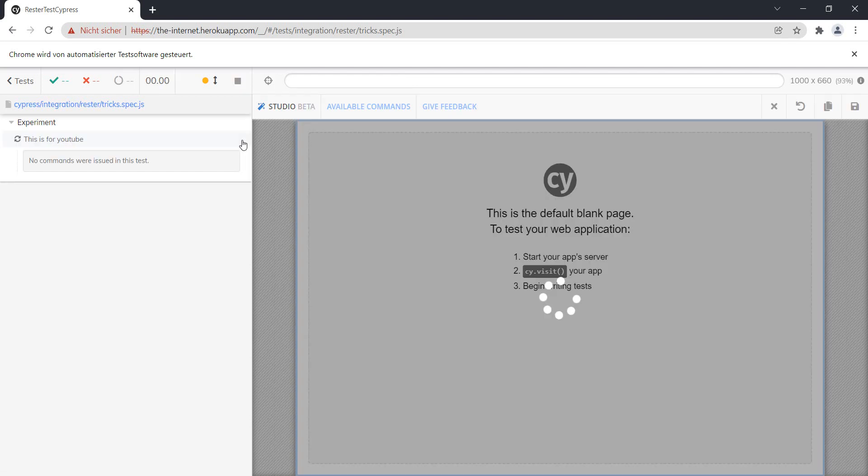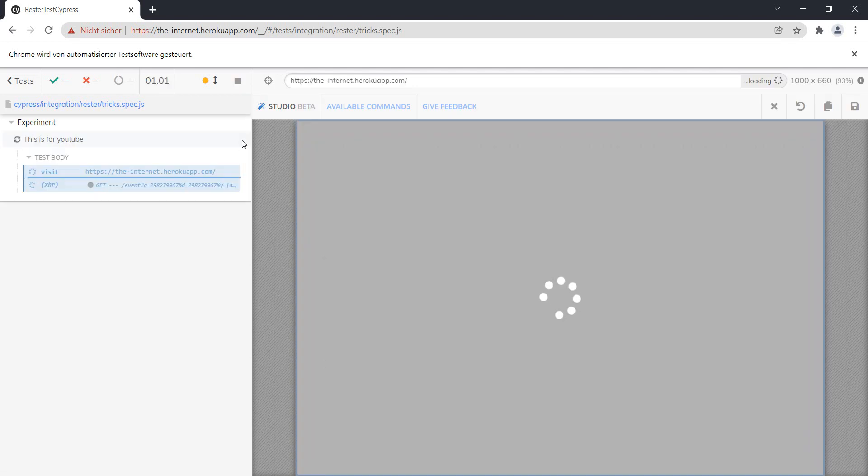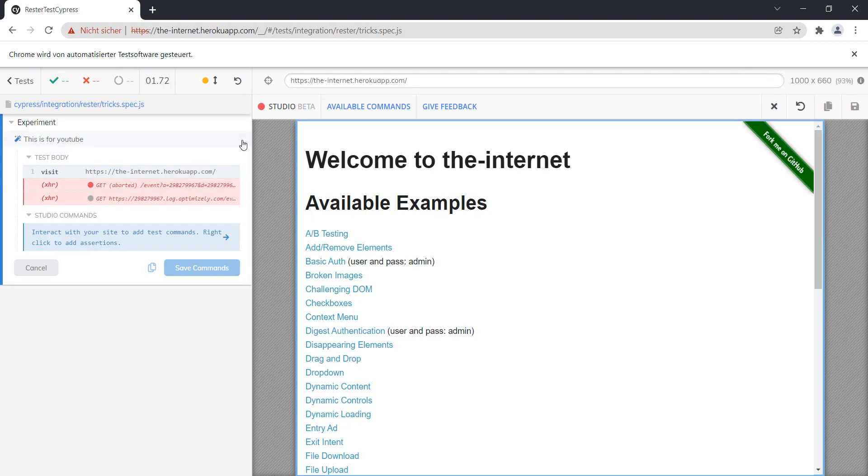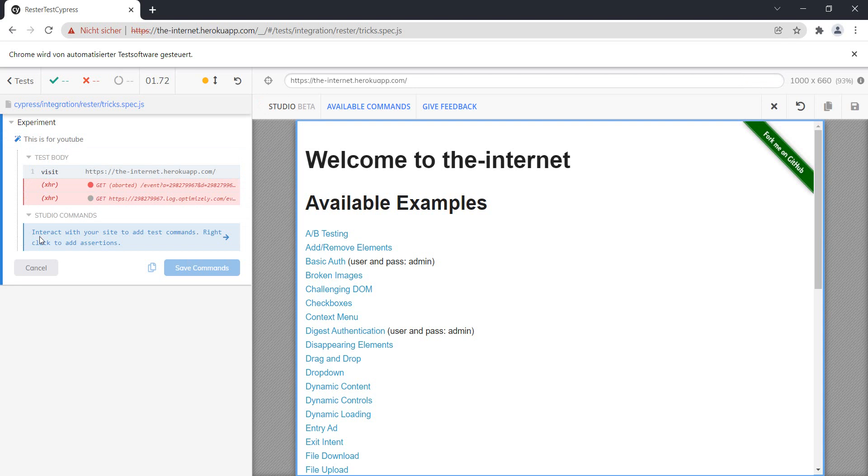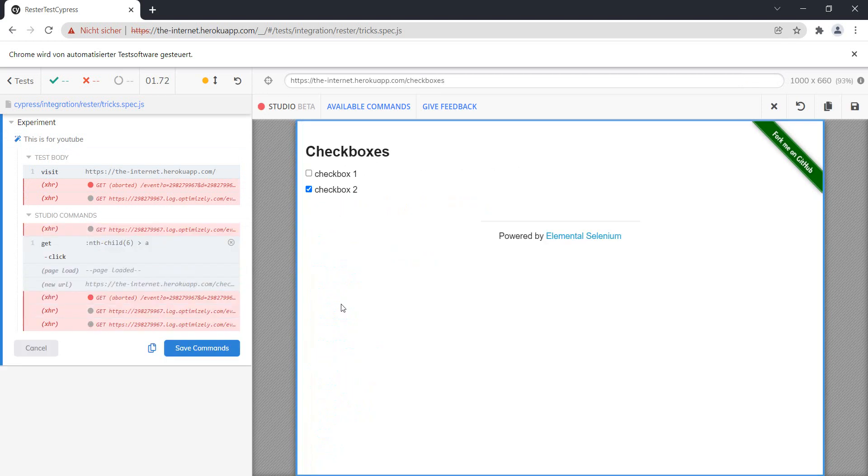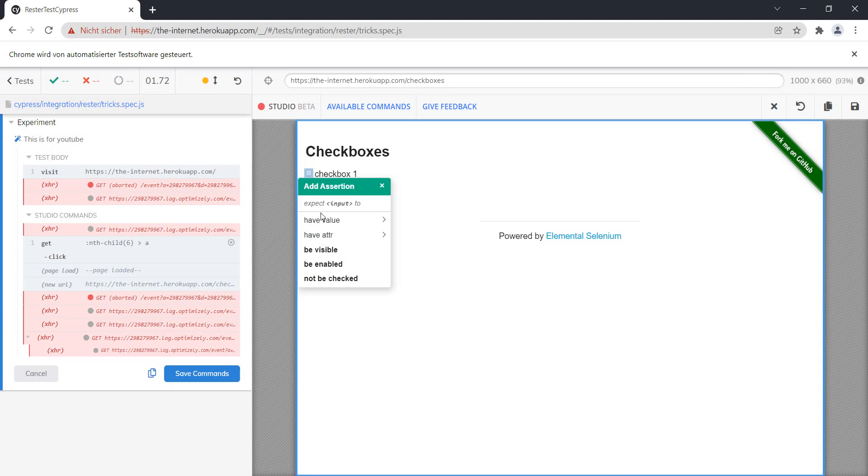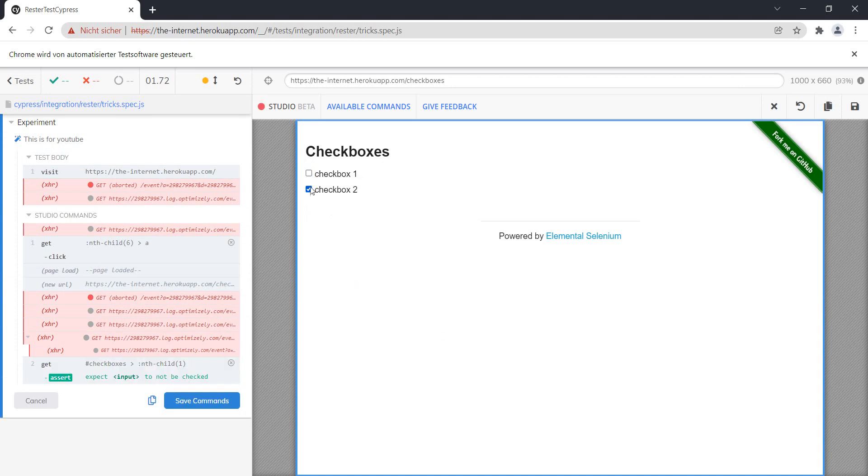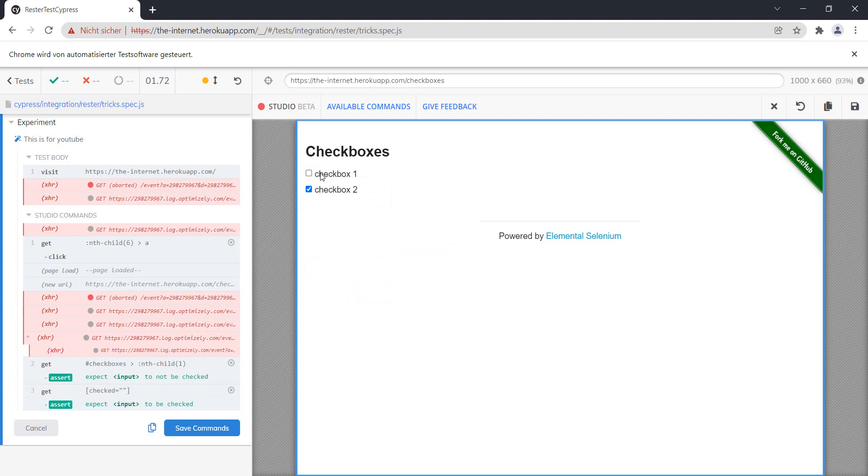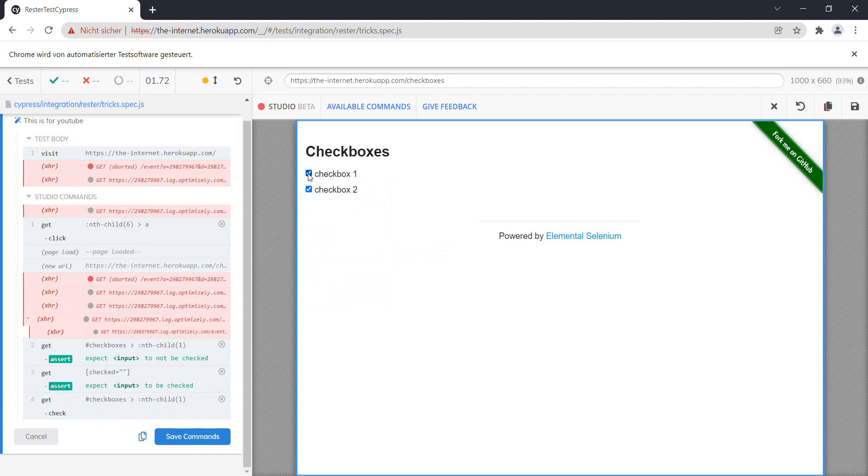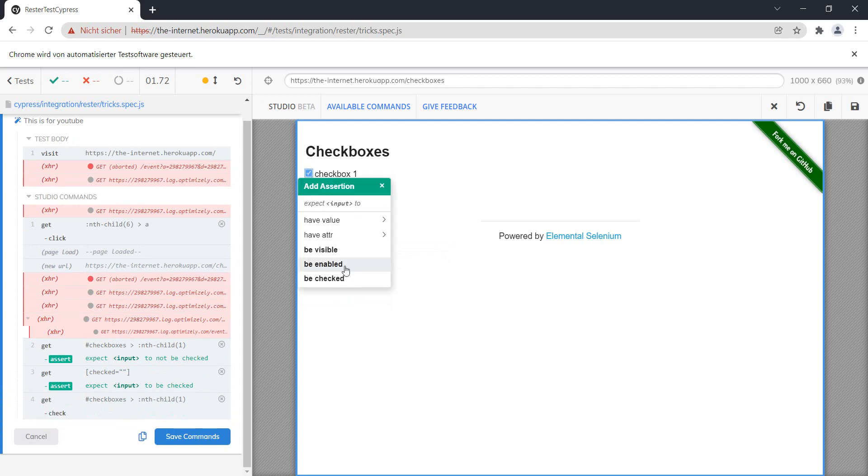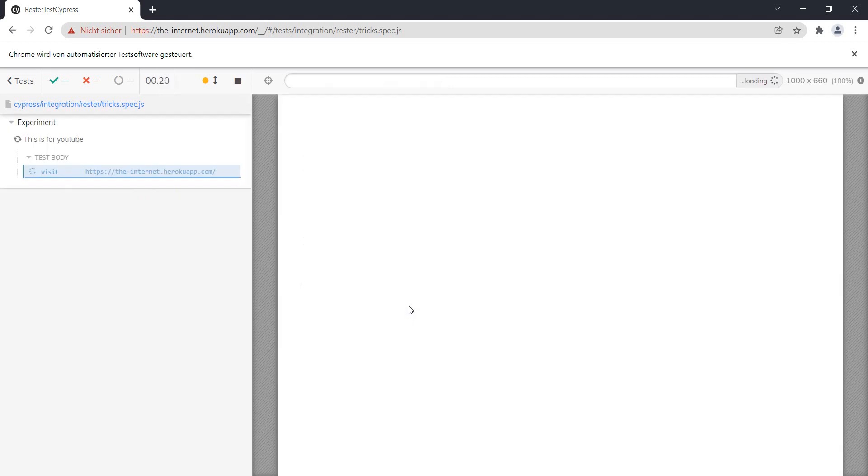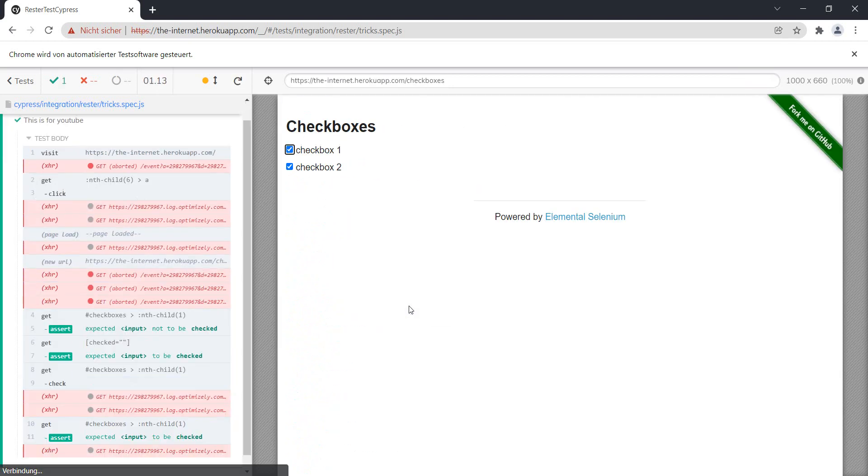Let's click it. And now as you can see, it's like a recorder here. We're in studio and it says you can interact with the site to add test commands. So what do you want to do? We wanted to go on the checkboxes. Let's check that this one is not checked, let's check that this one is checked, let's check this one and then check that it is checked. And let's save the commands.